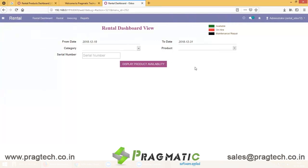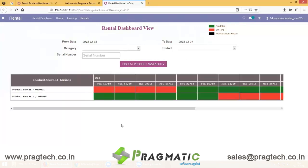On the Rental Dashboard, we have a from date and a to date, and also the status of product availability. Currently I have created 2 products which indicate both availability and non-availability.